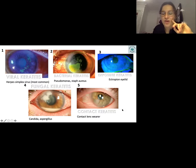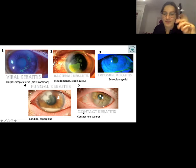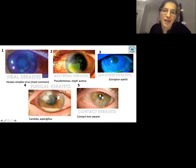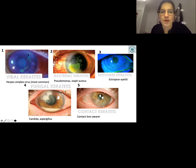Contact keratitis from lens wear is less dramatic and not usually diagnosed with fluorescein staining, but viral keratitis is the key one to remember.